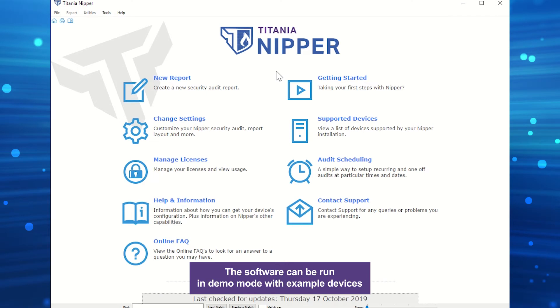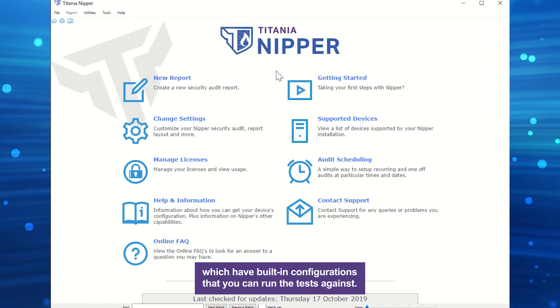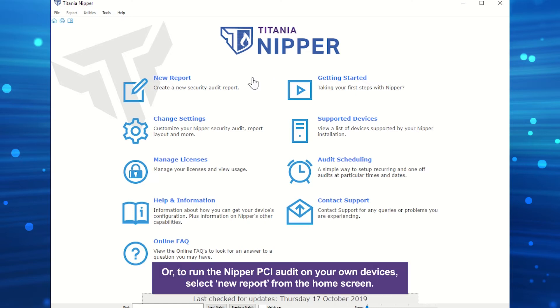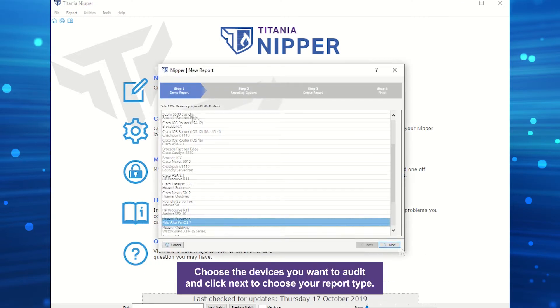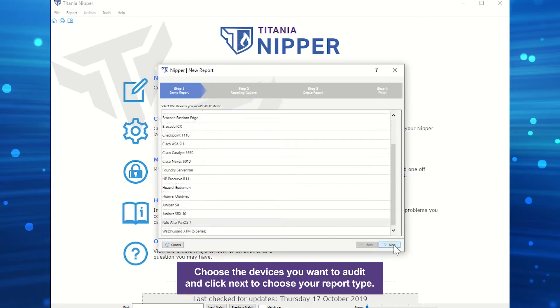The software can be run in demo mode with example devices which have built-in configurations that you can run the tests against. Or, to run the Nipper PCI Audit on your own devices, select New Report from the home screen, choose the devices you want to audit, and click Next to choose your report type.